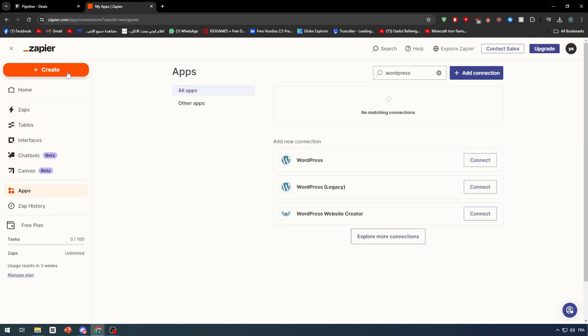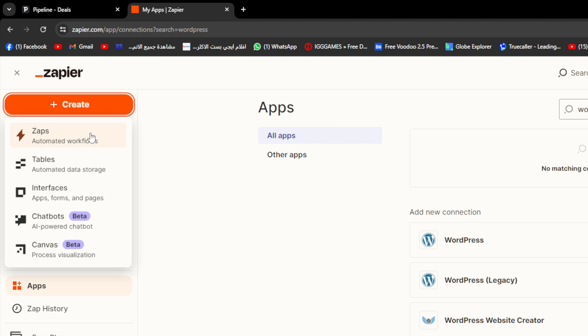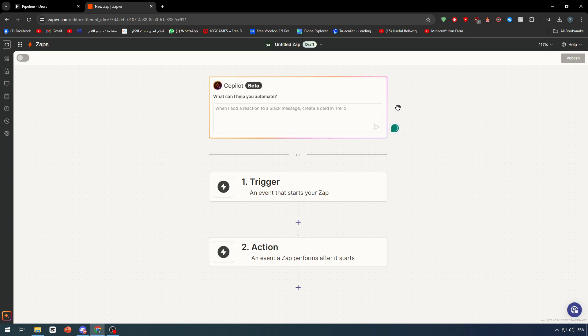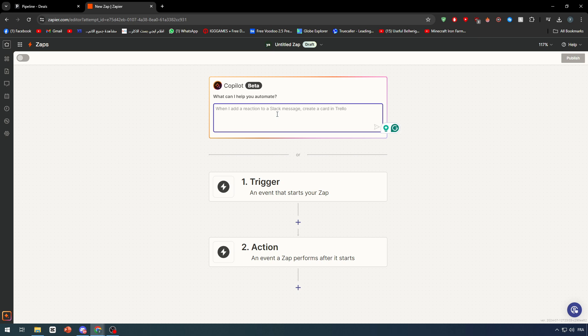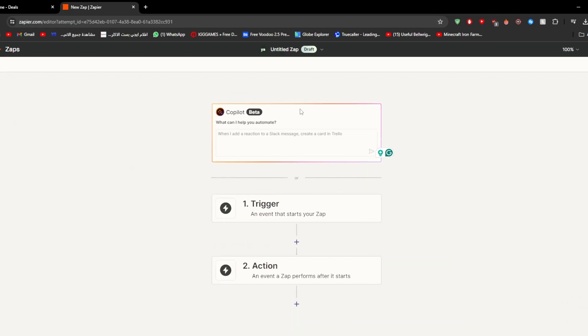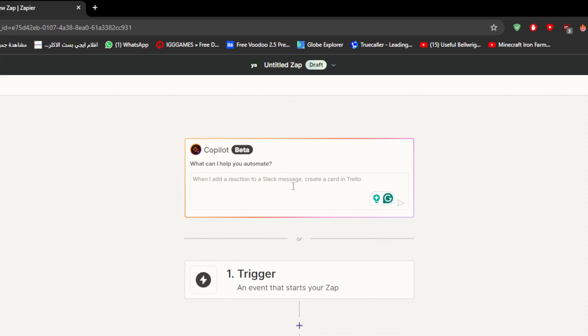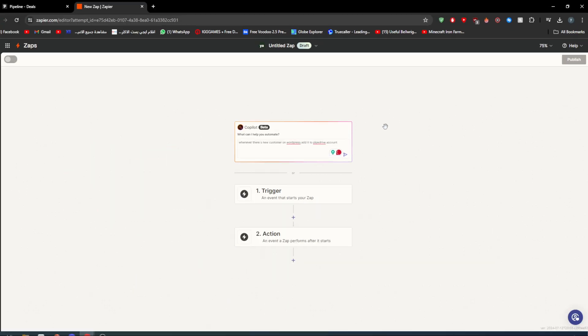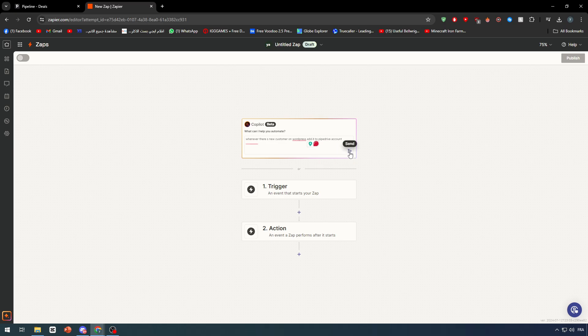I'm going to click on create and click on Zaps. After that, make sure to write the basic trigger that you want. You can write here like a prompt, and this prompt will be generated with AI functionalities to make it look as trigger and action. So here let's write, for example: whenever there is a new customer on WordPress, add it to Pipedrive account. Just like that. Let's go ahead and send it.